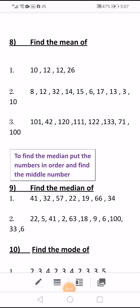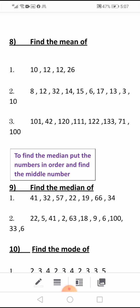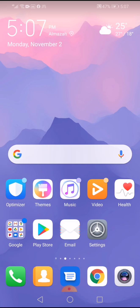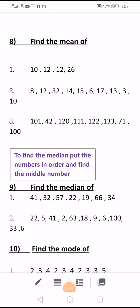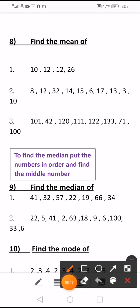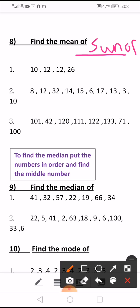Find the mean. How to get a mean? We get a mean by the sum of numbers divided by the total number of values. First example: 10, 12, 12, 26.